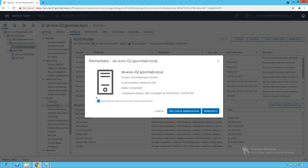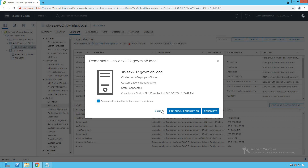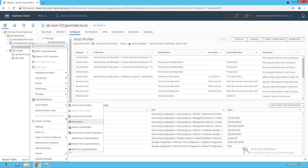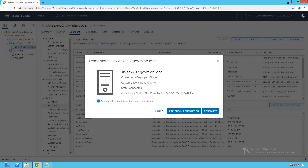There is a small checkbox that says automatically reboot the host that requires remediation. That means during the remediation process, if there is a setting which requires a reboot of the host, it will not wait for the admin to trigger a manual reboot — it will do the host reboot automatically as needed. Now let's click on pre-check remediation. There is also another way to perform remediation: right-click on the host, go to host profile, and there you also see an option for remediation which brings up the same UI.